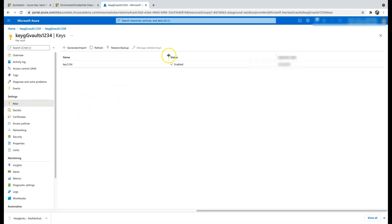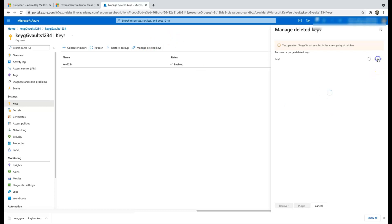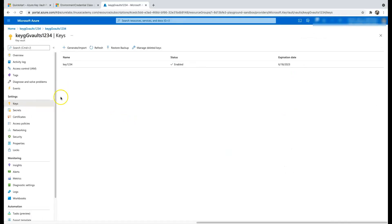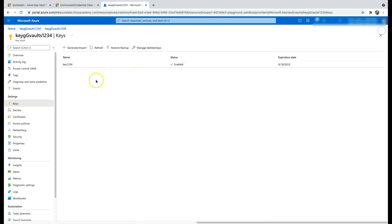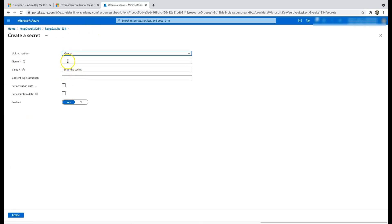Let's go to the resource, click on Keys, then click on Manage Deleted Keys to see if it is listed there. It sometimes takes time to reflect. While we wait for the keys to appear, let's go and create a secret in the meantime — click on Settings, then Secrets.